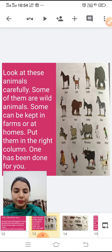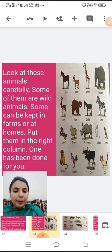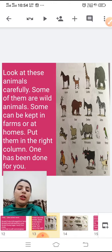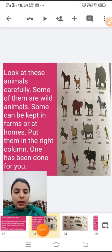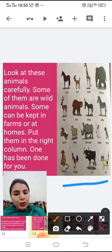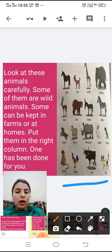Now see the next activity from your book. Look at these animals carefully. Some of them are wild animals and some can be kept in farms or at homes. You have to put them in the right column — one has been done for you. You have to circle out the wild animals as well as the domestic animals, and write their names in the columns below.